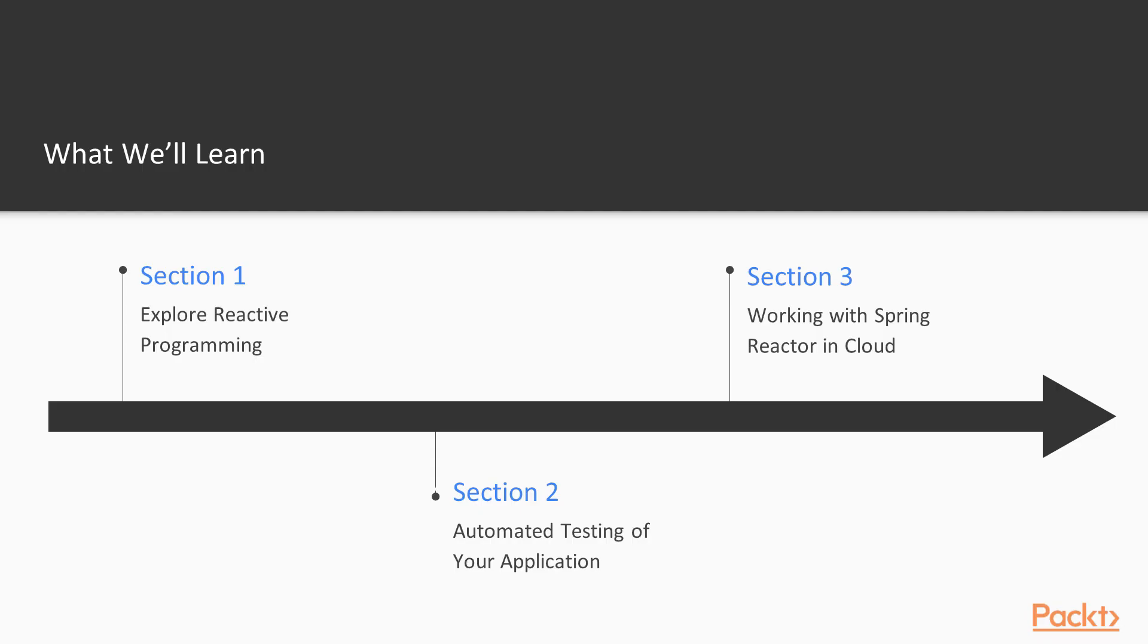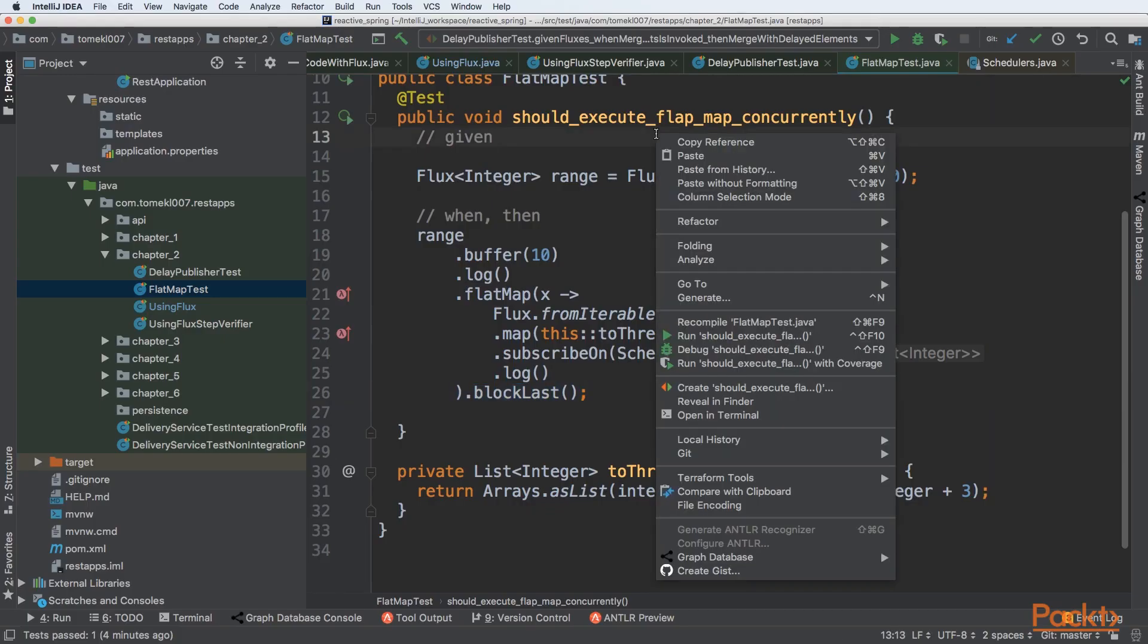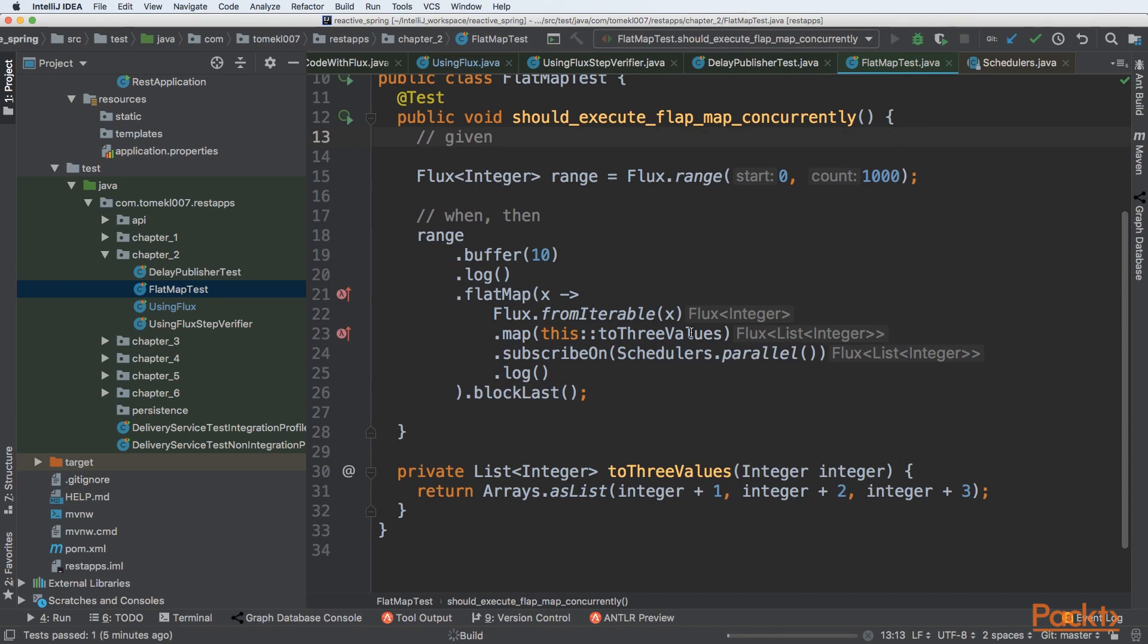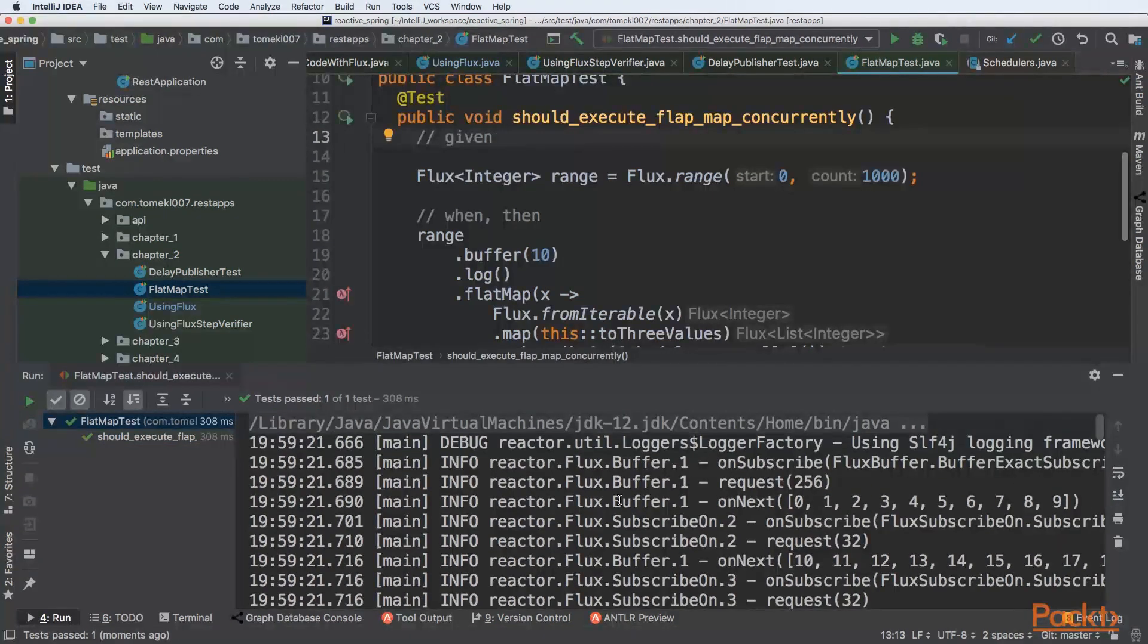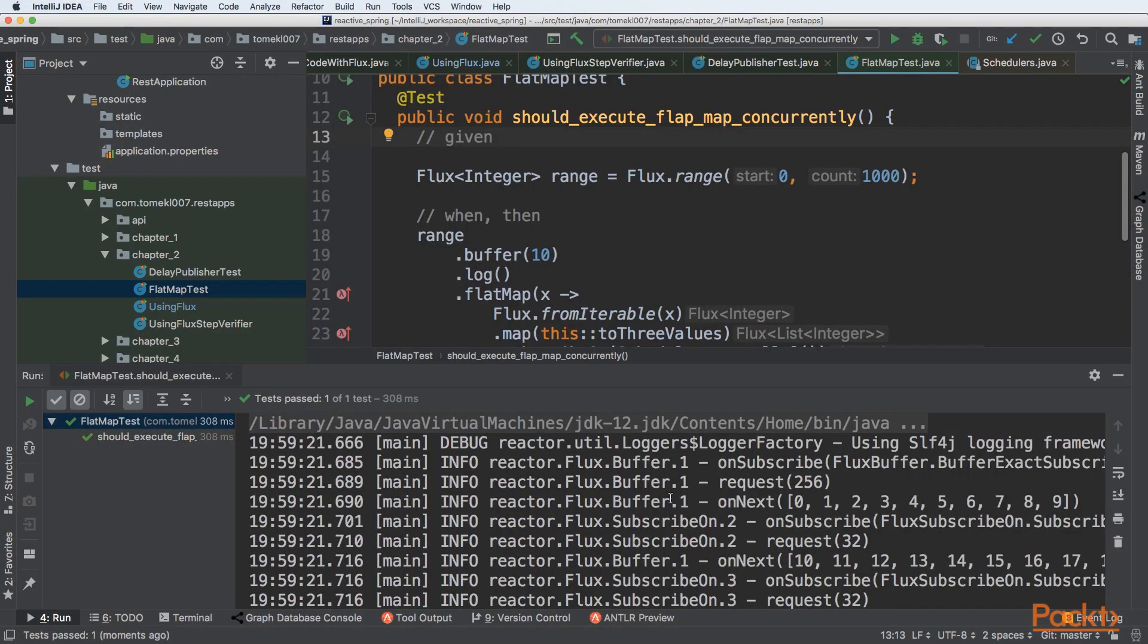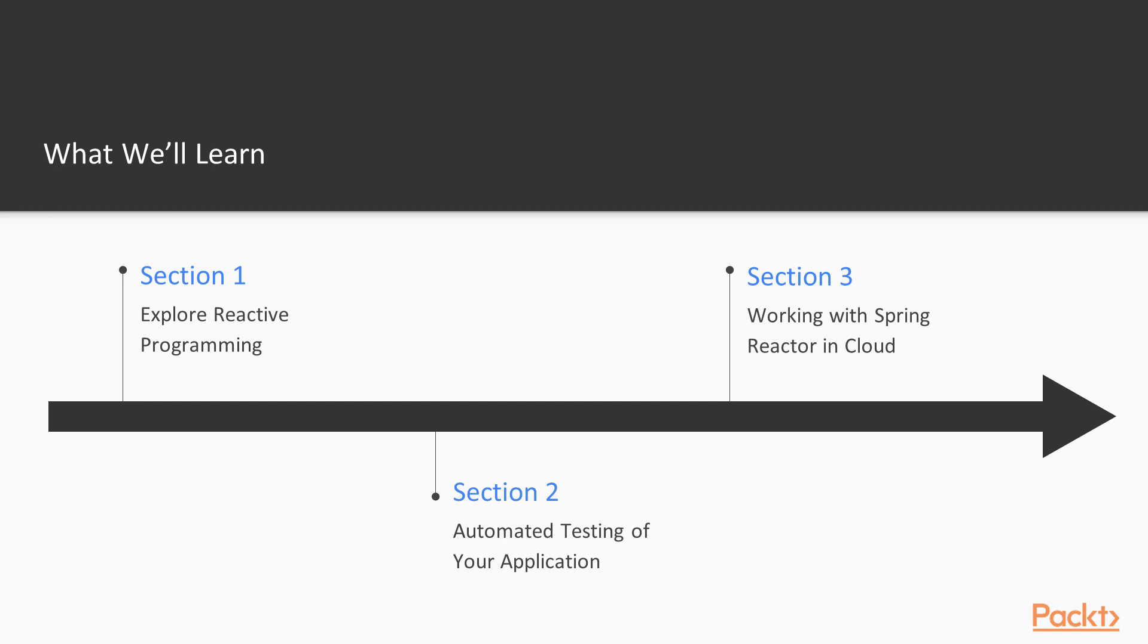Then we will be adding automated testing to your application. So we will see how we can leverage testing of reactive flows to make them more maintainable.